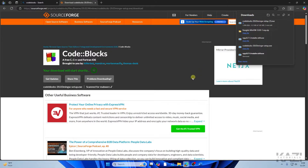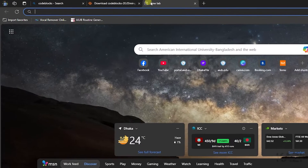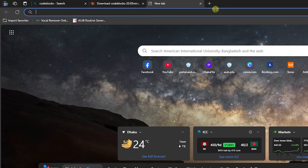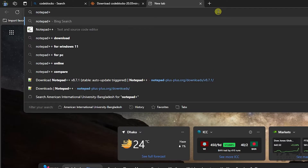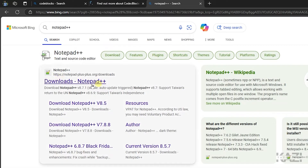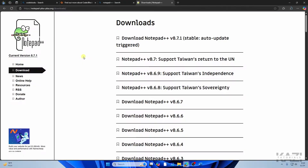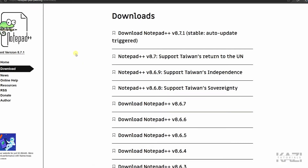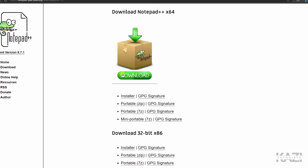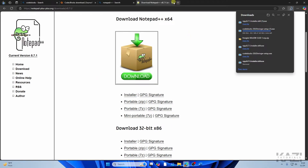Next, open another tab and search for Notepad++. You'll get a website like this. Download the latest version of Notepad++ and tap on download.